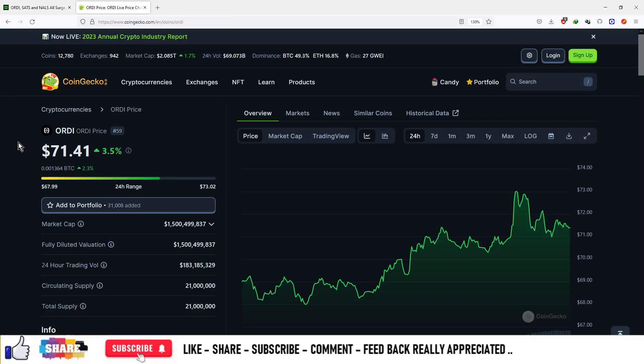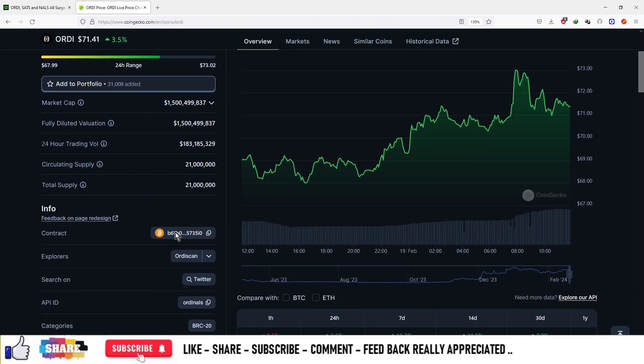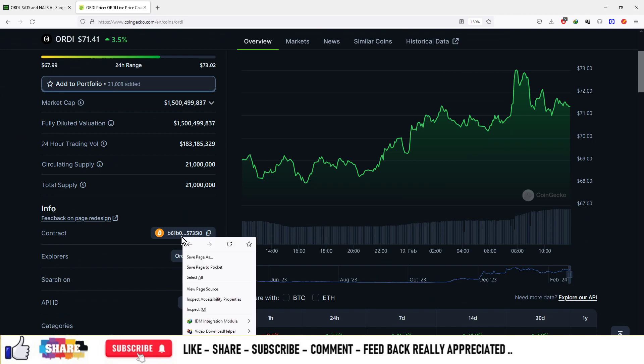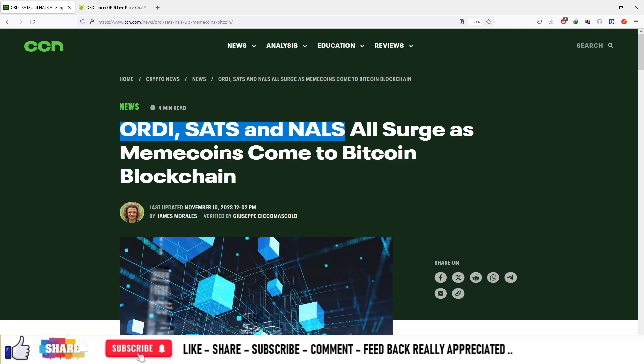So the first coin is Ordi. Its price is $71.41. It is built on Binance coin chain. You can see this is the Bitcoin ordinal chain and it is built on this particular contract.